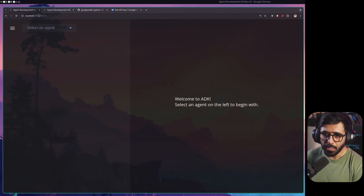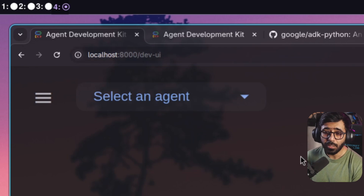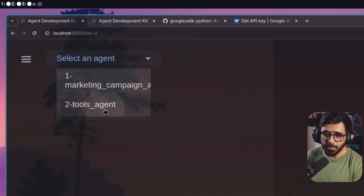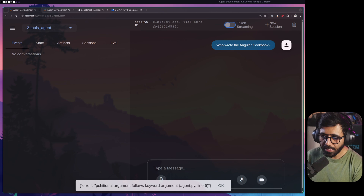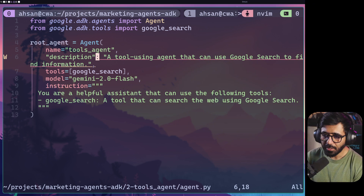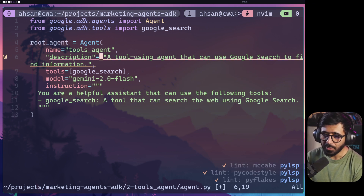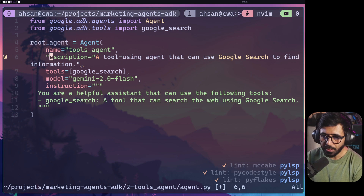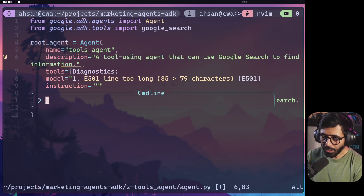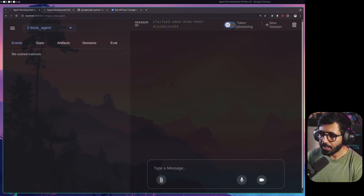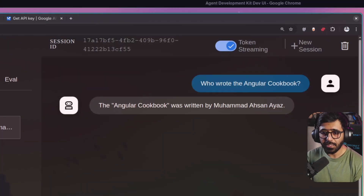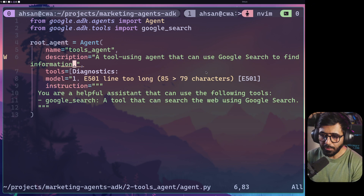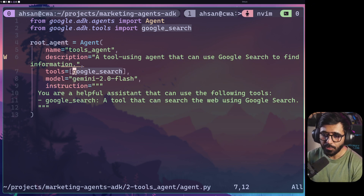Now let's save the file and run adk web. Going to the browser on localhost:8000 we can see the ADK web UI running. I can see both of my agents here. I'll select the tools agent and ask 'who wrote the Angular cookbook' — but we get an error: positional argument follows keyword argument in agent.py.